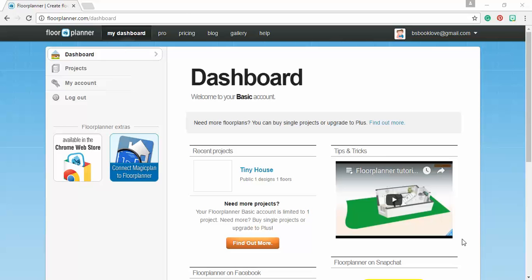Okay, I'm going to show you how to create your tiny house for your project. First thing you need to do is create an account.